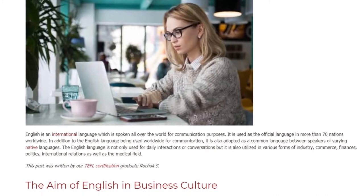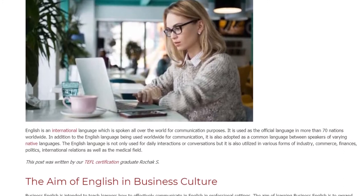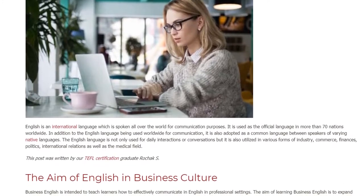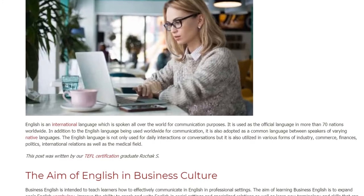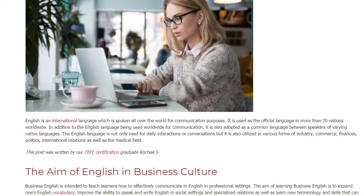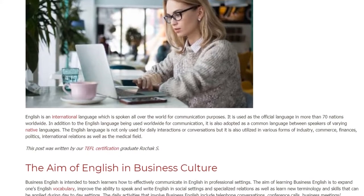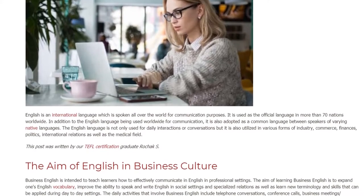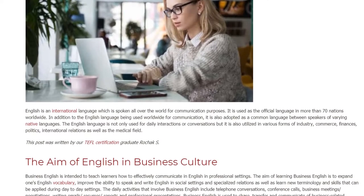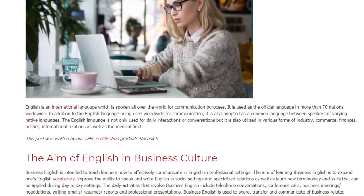The English language is not only used for daily interactions or conversations, but it is also utilized in various forms of industry, commerce, finances, politics, international relations, as well as the medical field.